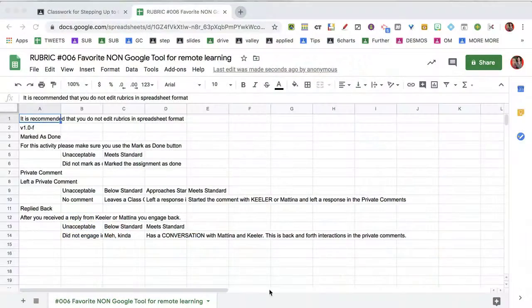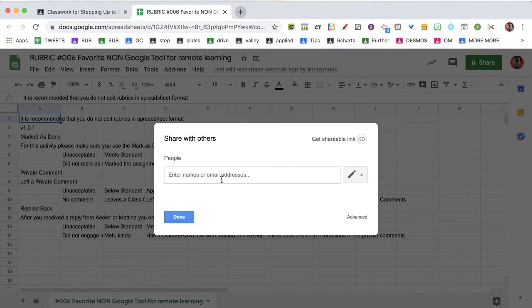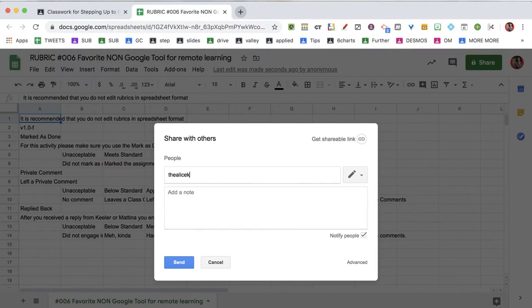Well, how do you share this? The same way you share any spreadsheet or Google Doc — click on the Share button. So I'm going to click on the Share button.